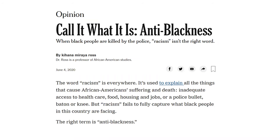Now we'll read the article. Sarah volunteers to read. 'Opinion: Call It What It Is — Anti-Blackness. When black people are killed by the police, racism isn't the right word.' By Kihana Miraya Ross, a professor of African-American studies, written June 4th, 2020. 'The word racism is everywhere. It is used to explain all things that cause African-American suffering and death — inadequate access to health care, food, housing, and jobs, or a police bullet, baton, or knee. But racism fails to fully capture what black people in this country are facing. The right term is anti-blackness.'